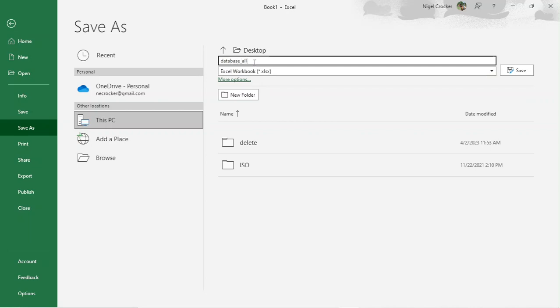I always use the same name for my Excel file because I only use one Excel file for absolutely everything — this file contains millions of rows and hundreds of tables.